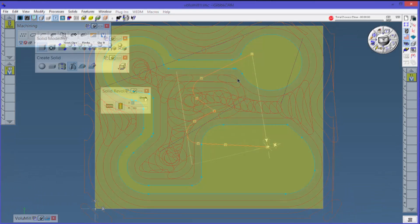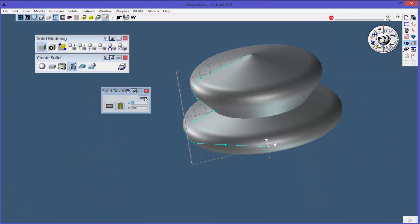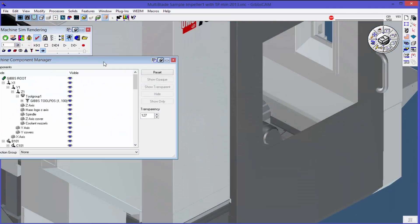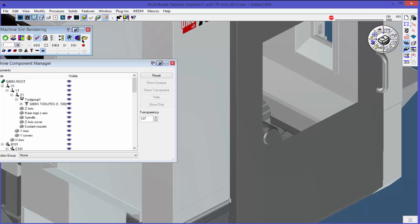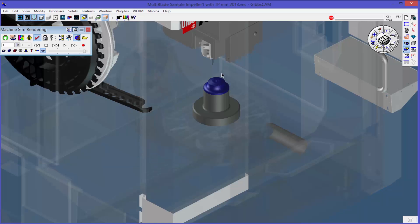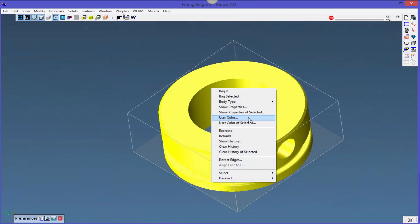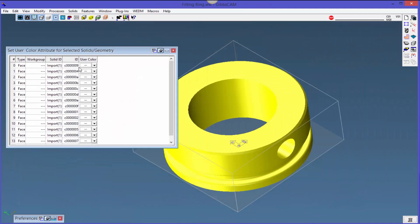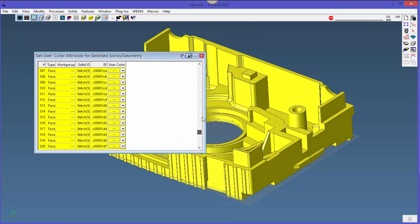From creating geometry such as solids from 2D line geometry all the way to complex multitask machine simulation, these videos are designed to show you how to get the most out of your GibbsCAM investment. GibbsCAM is the easiest, most powerful CAM system on the market today, and we want to show you how to make it work for you.